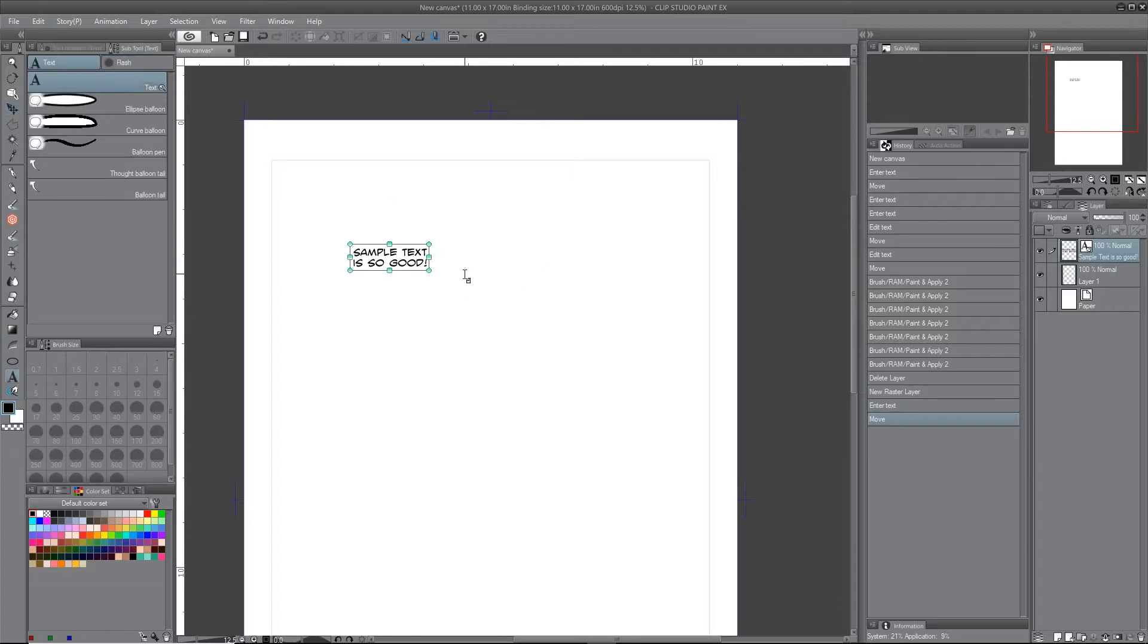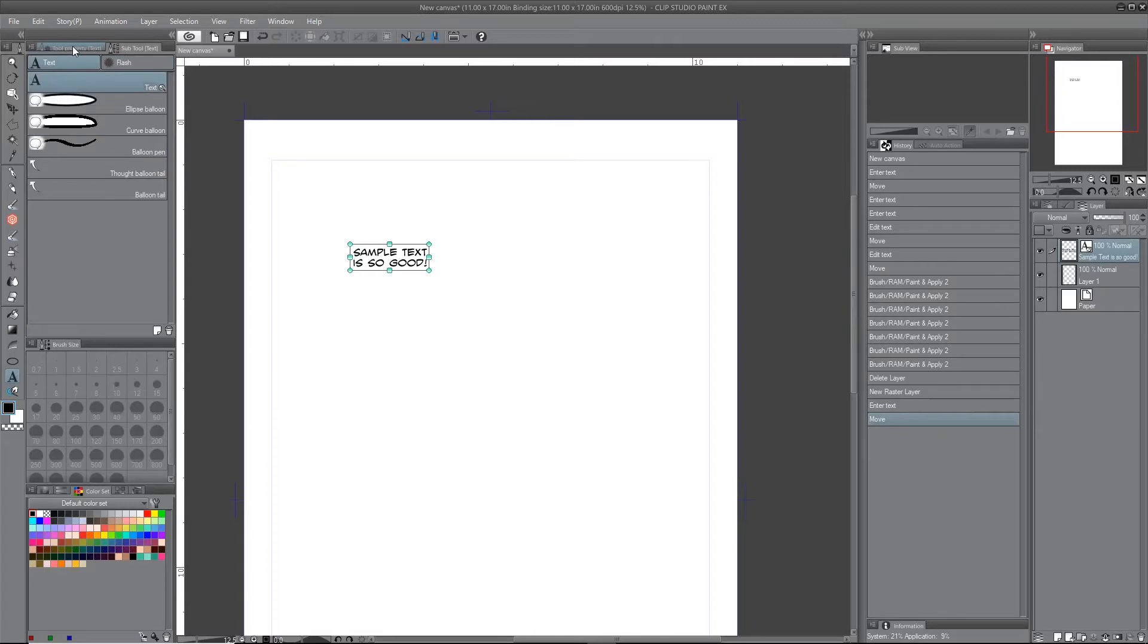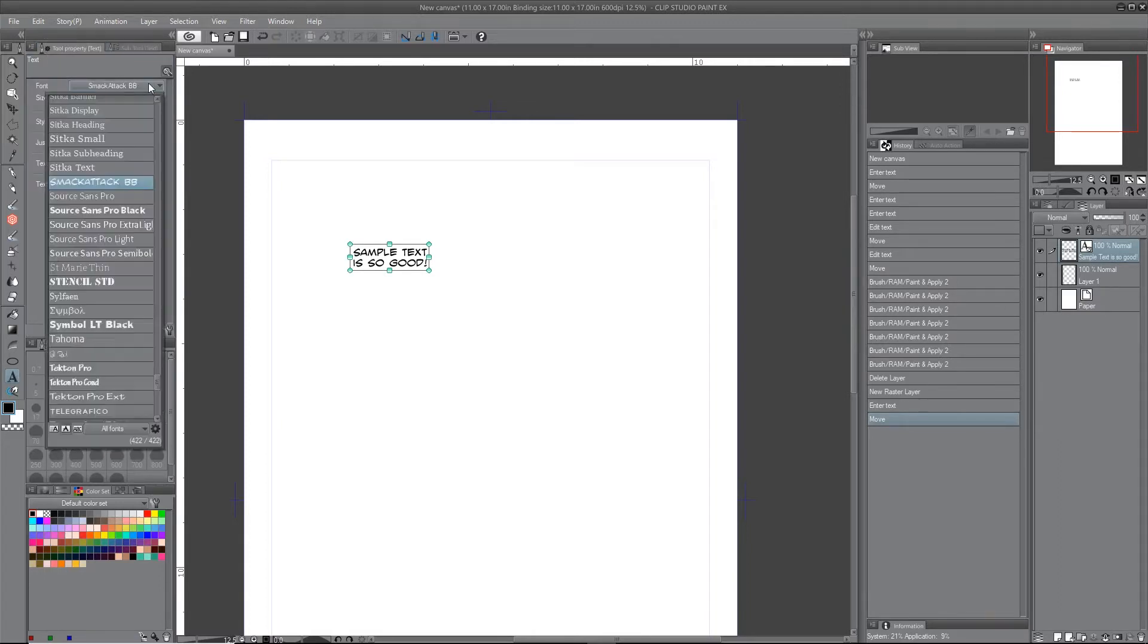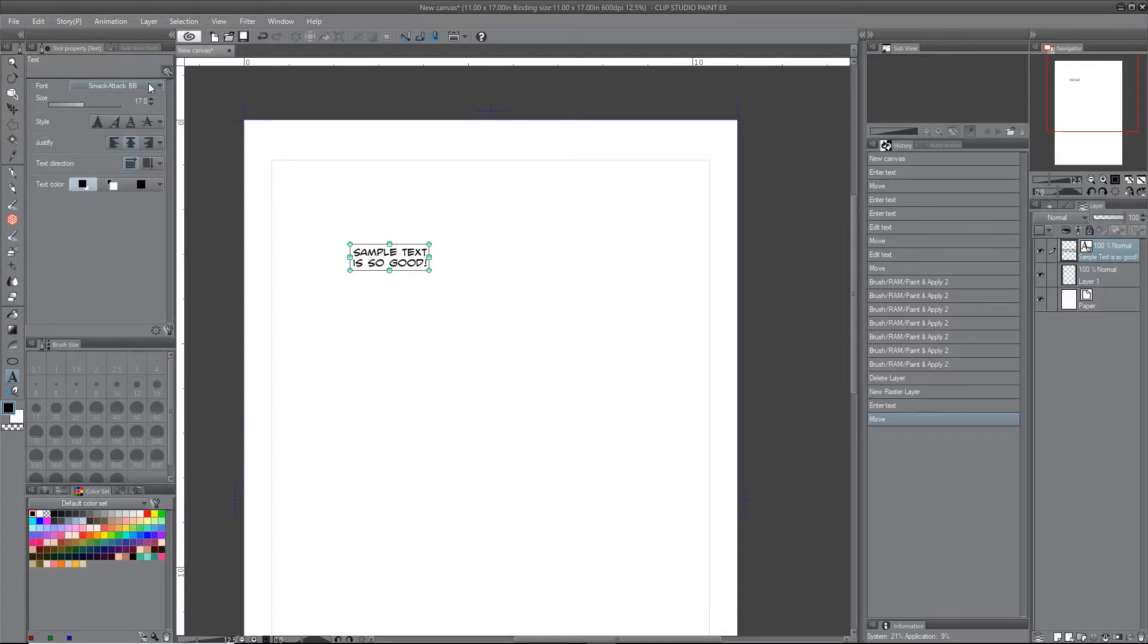Actually, I'm getting ahead of myself a little bit. Let's first look at the tool property. If you come over here, you're going to have your usual type options, which will be your font selection and the size, which you can adjust.